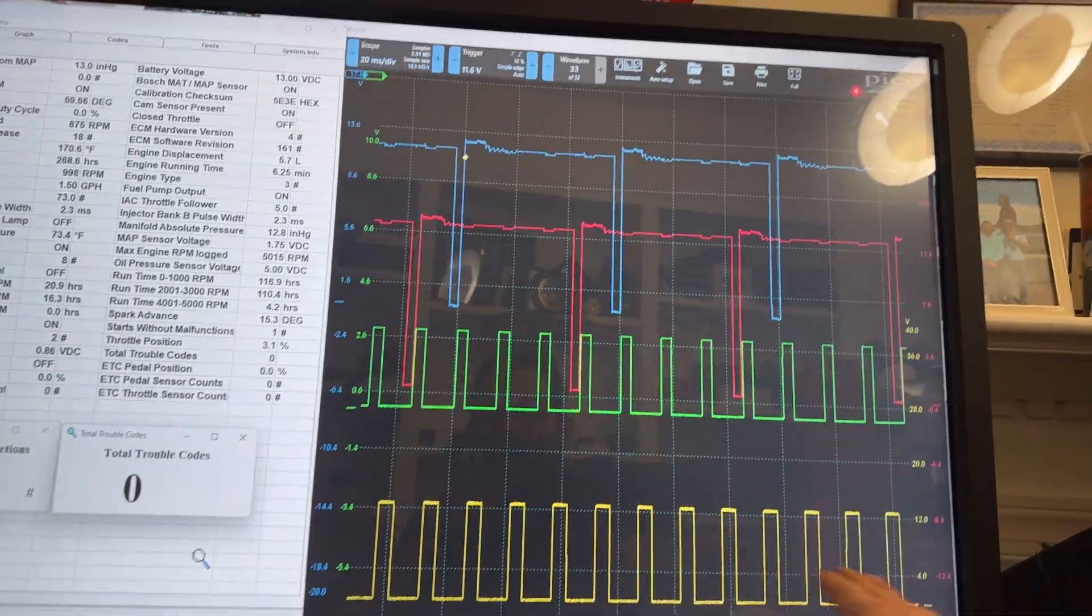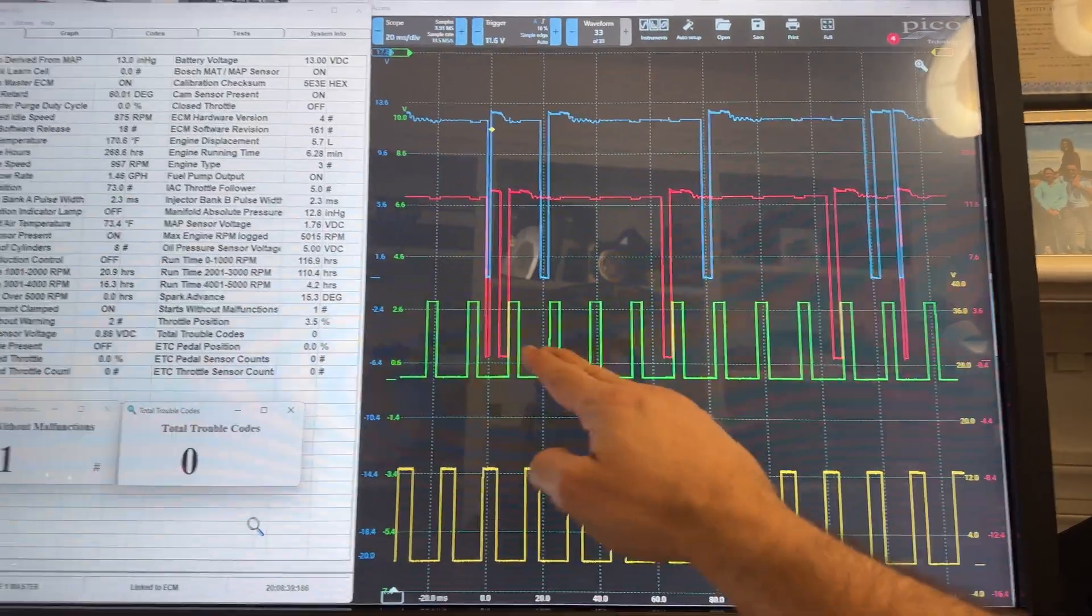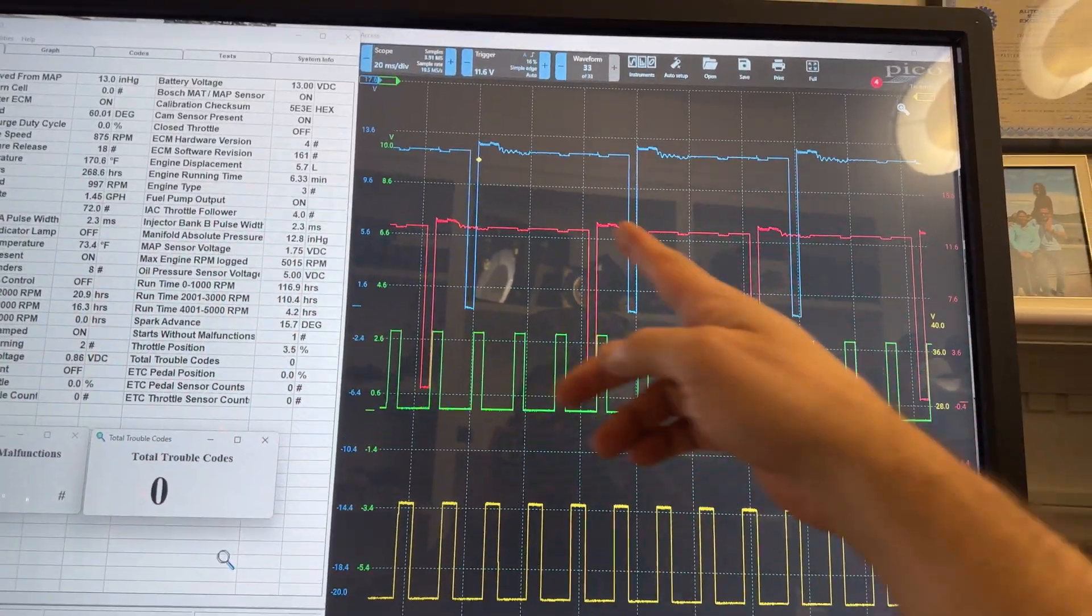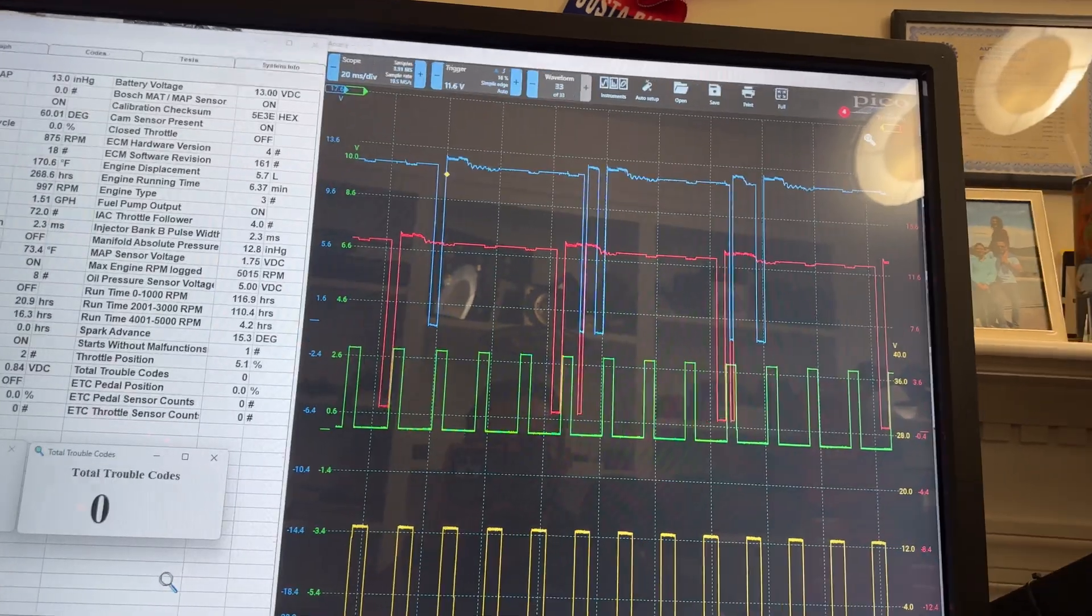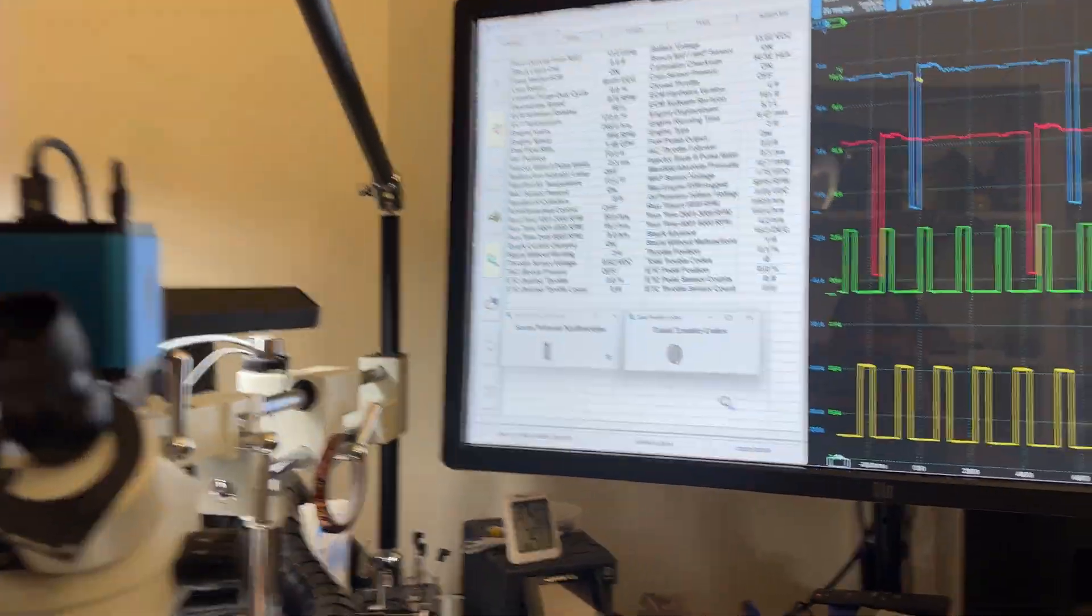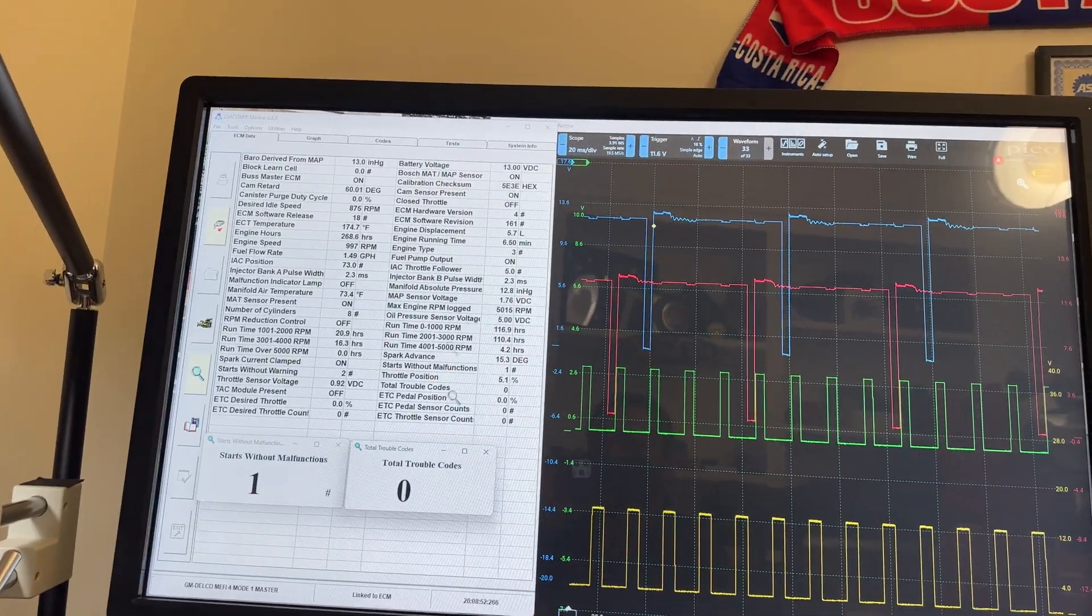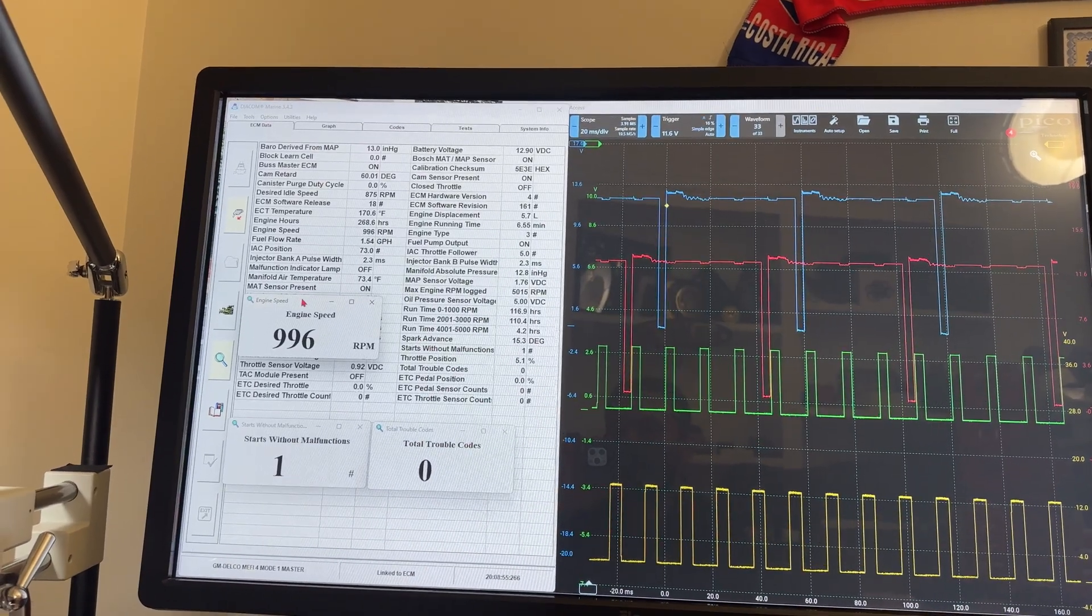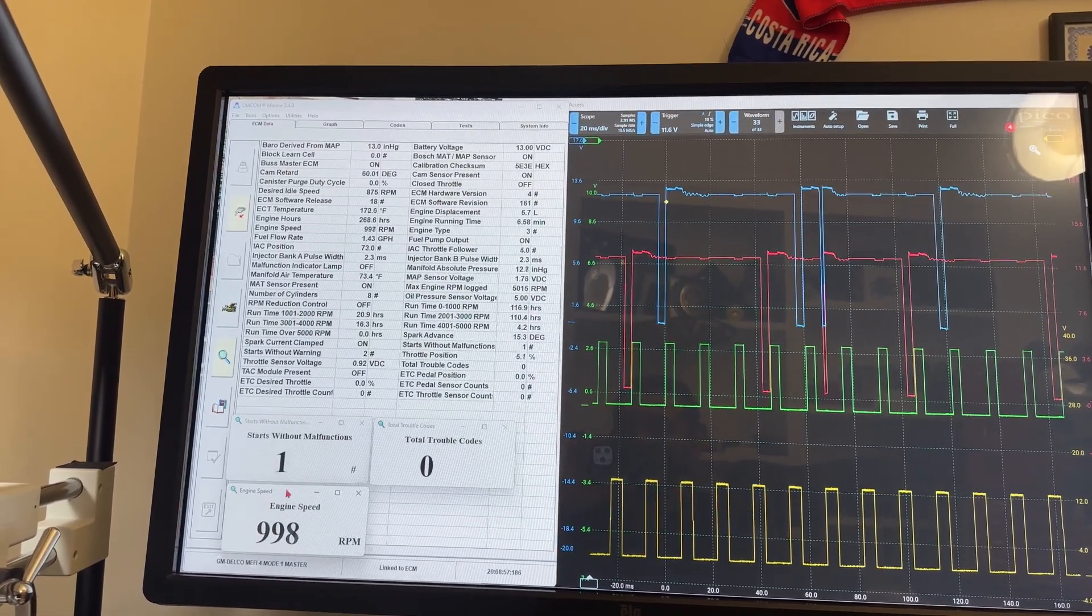So now we have the yellow channel is the tachometer, the green channel is the ESC signal, and then the red and the blue are the injectors, and they're working perfectly. All right, so I'm going to raise the RPM. First, well, actually let me select the RPM so we can all see what the RPM is so far.